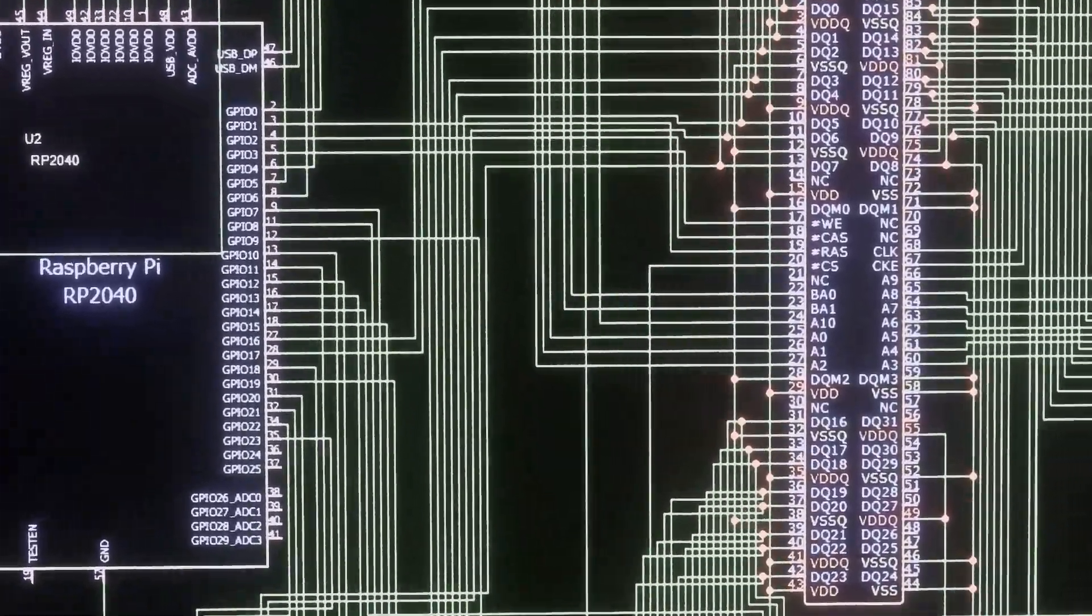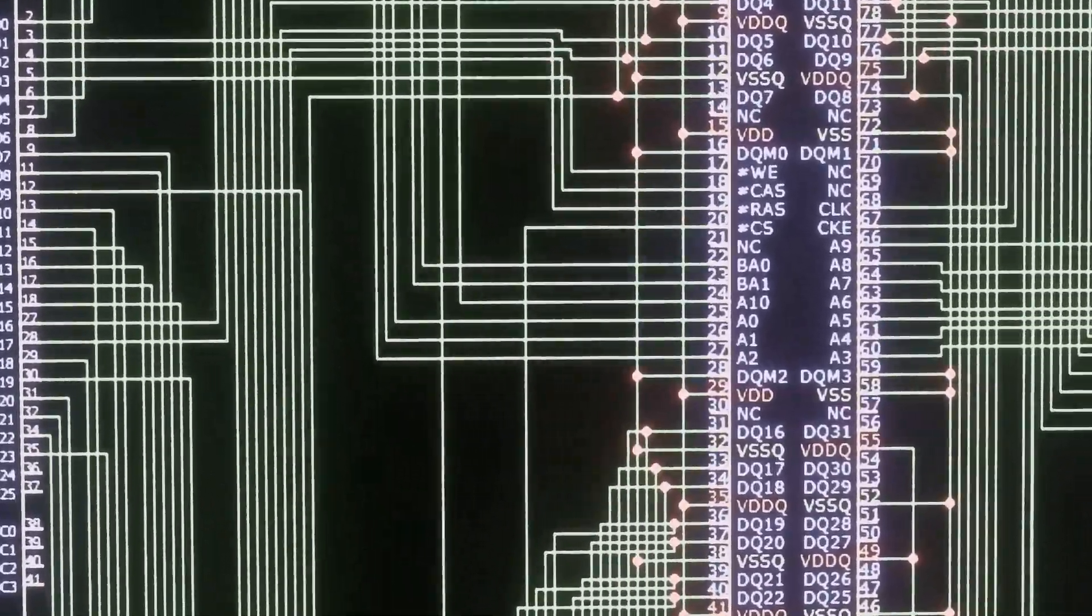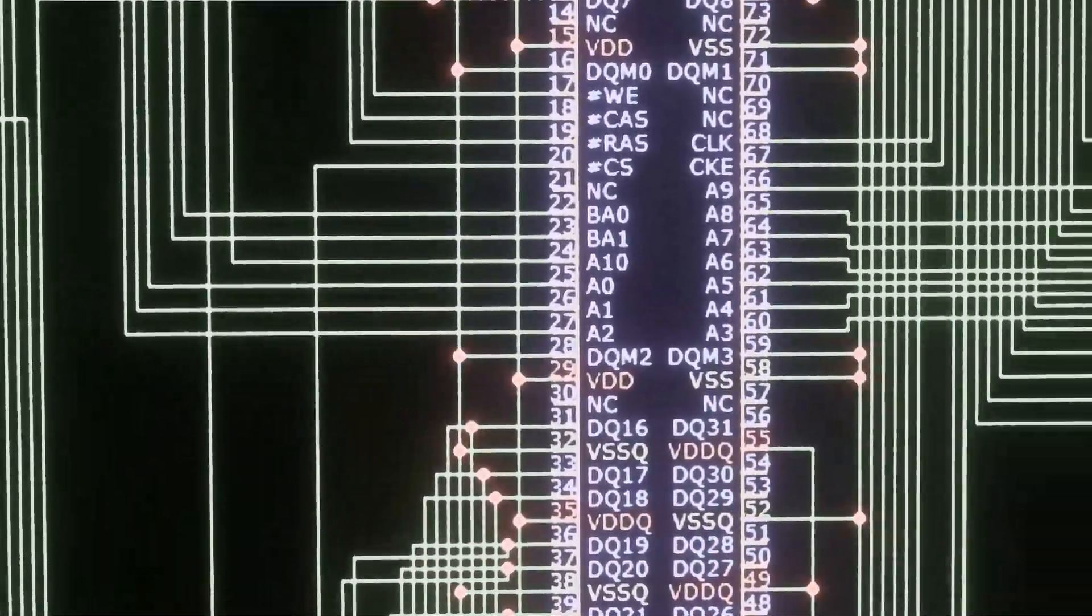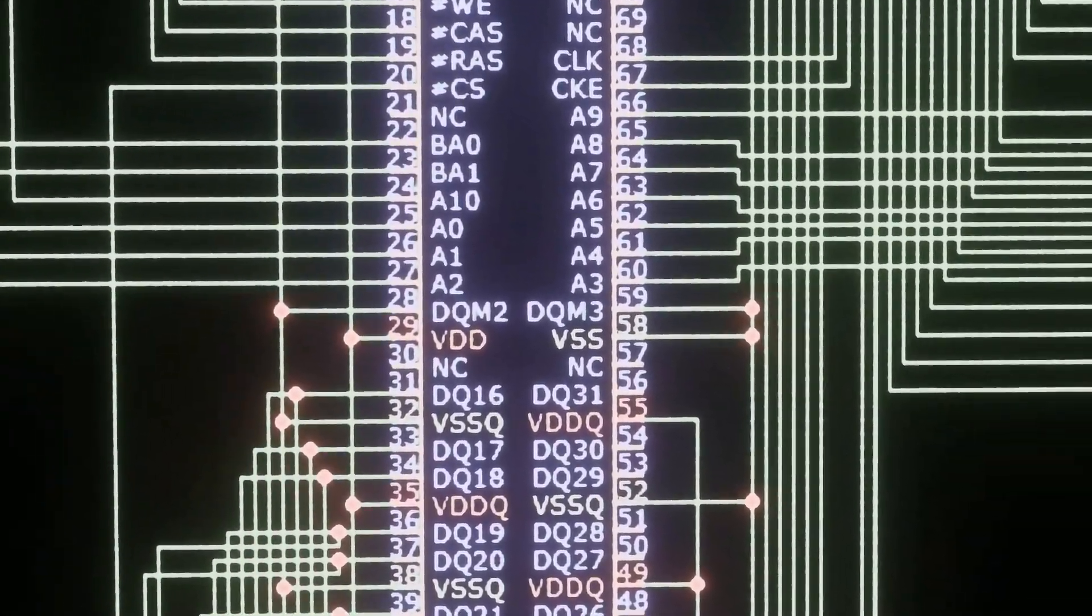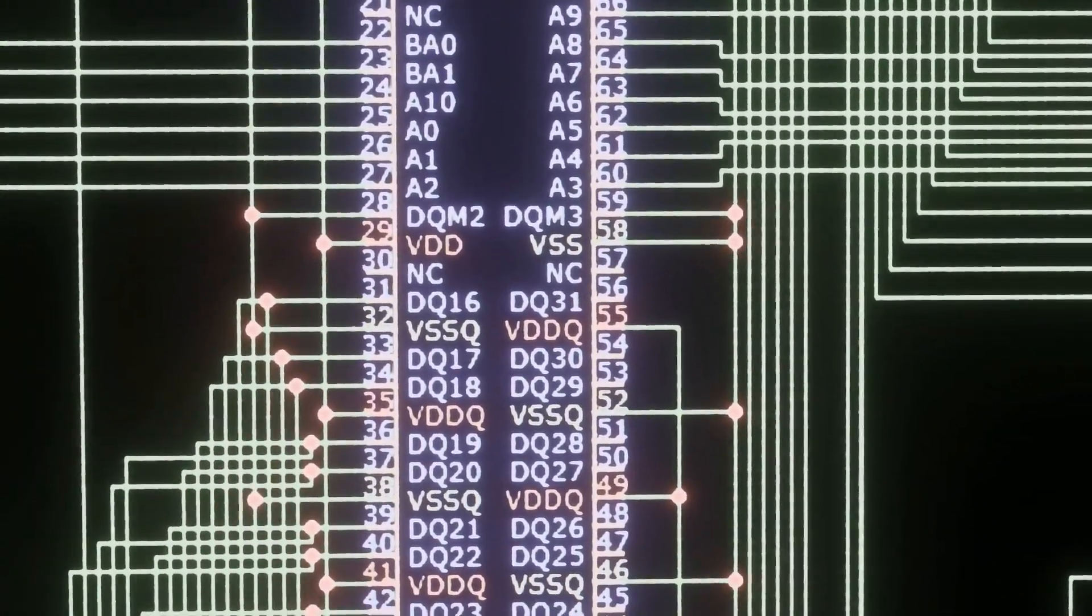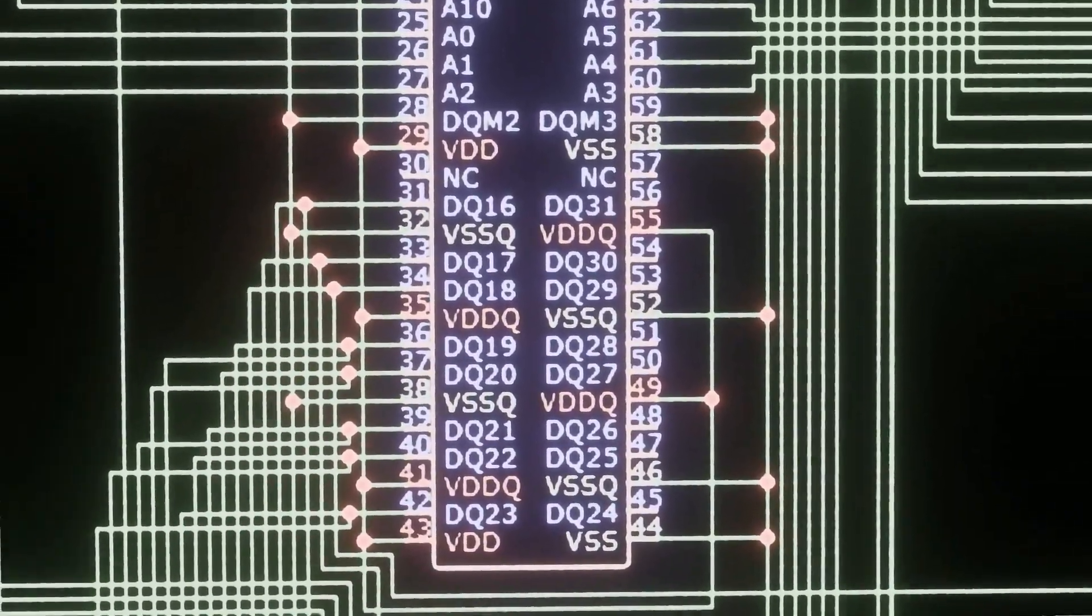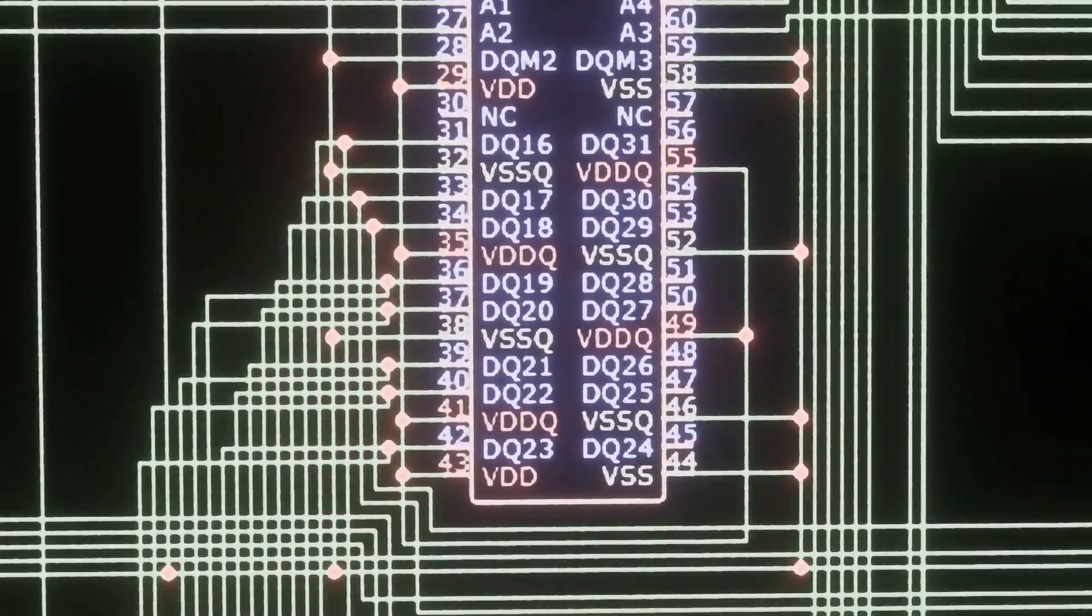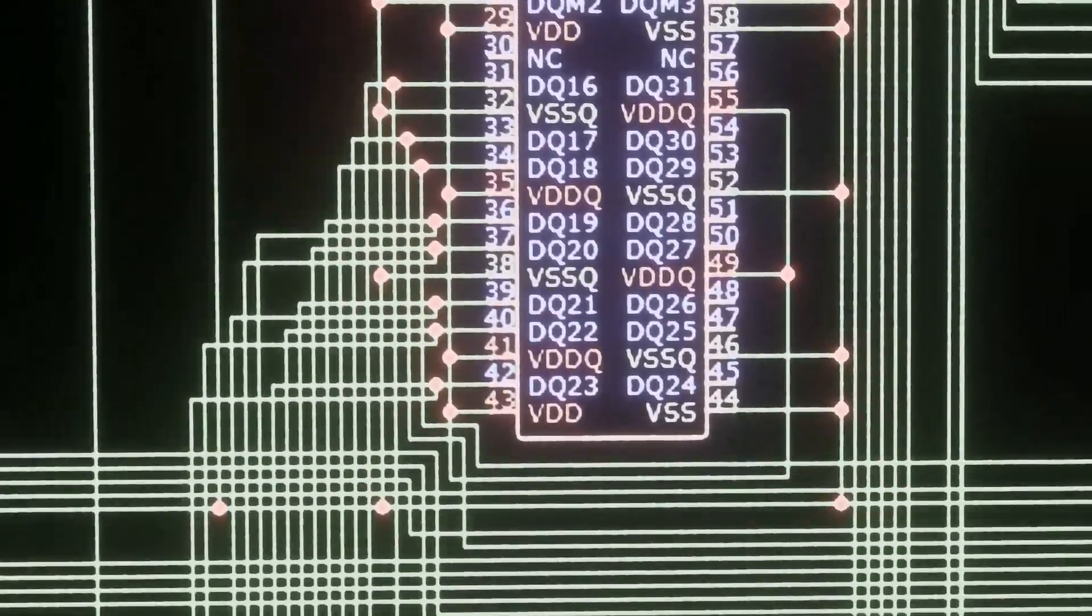You might be able to get away with tying chip select and clock enable to the values that keep the chip on, especially if you're only using rank of 1, i.e. you're swapping between banks within the same single chip.